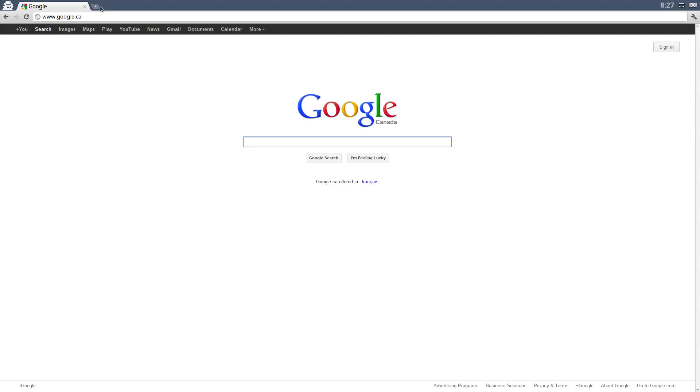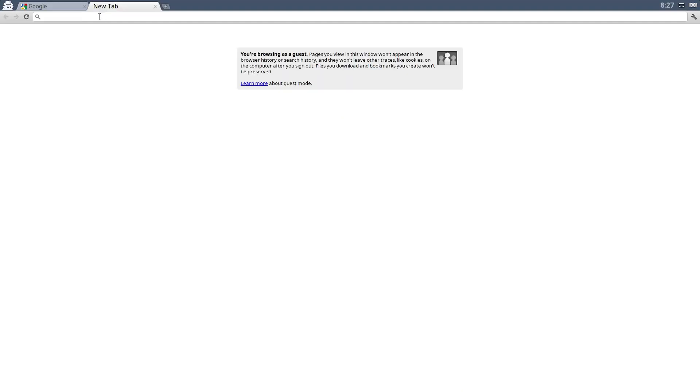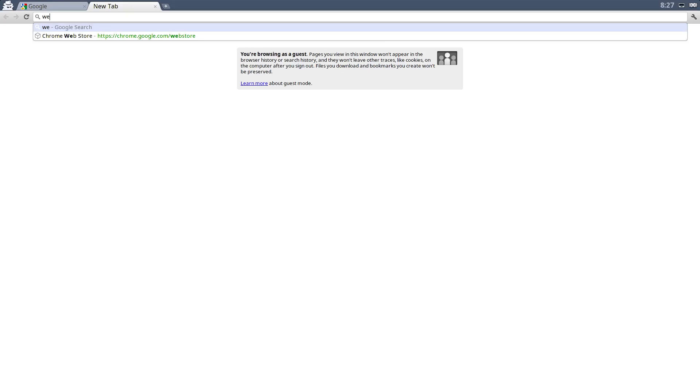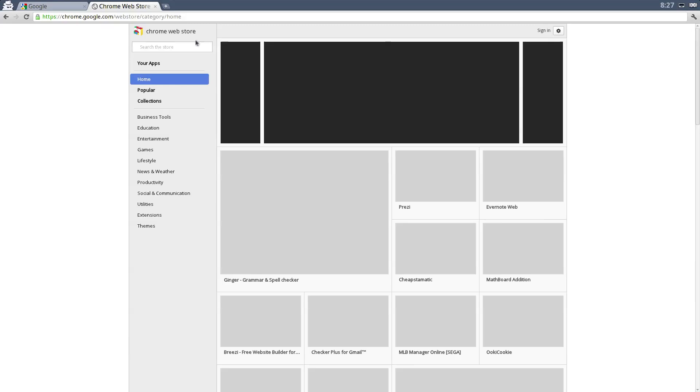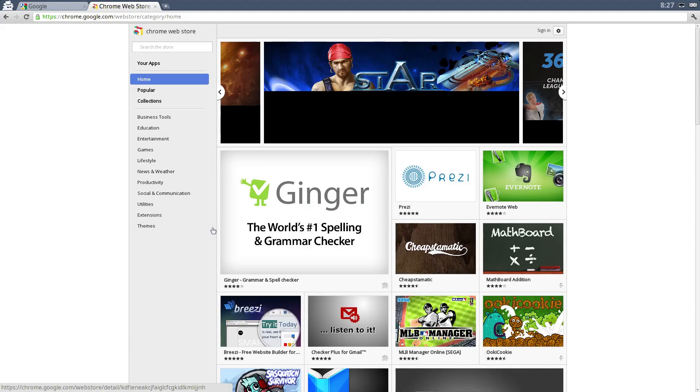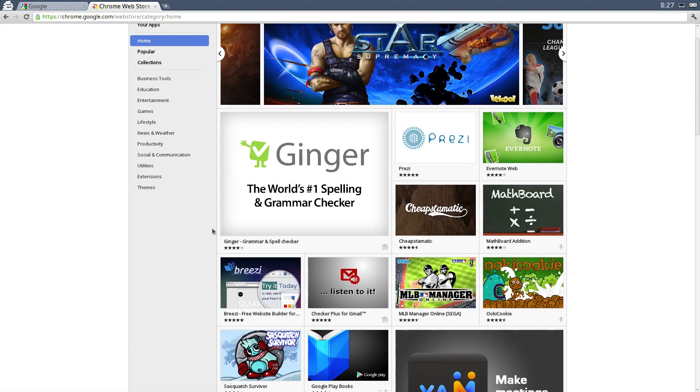You can go to the web store. So basically you can add applications like you would in other operating systems to this Chromium operating system and use them offline.